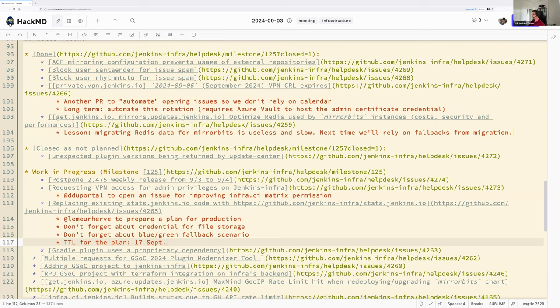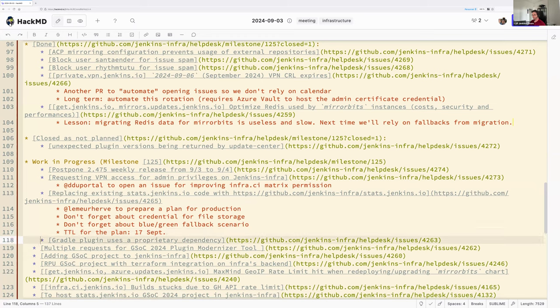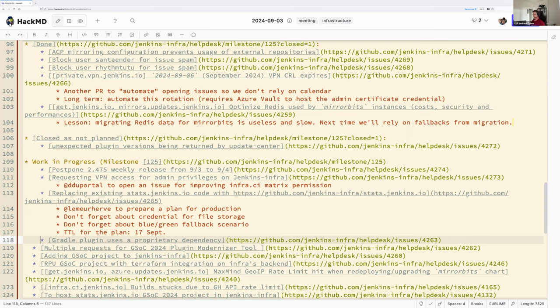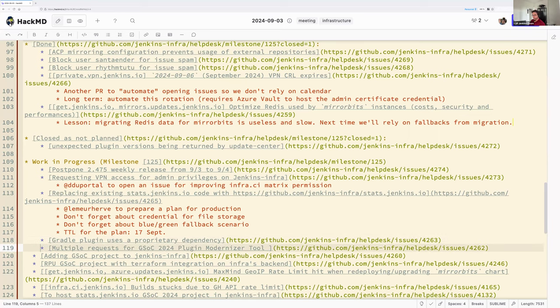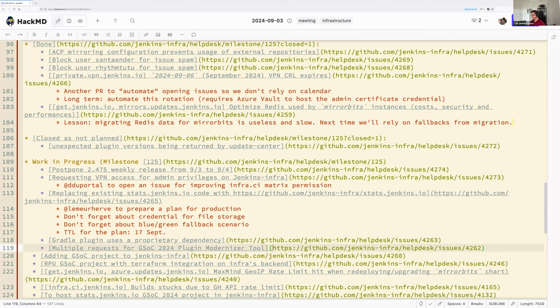Next one, so Hervé is not there, but he said he will be able to prepare a plan about existing stats Jenkins.io. So, that's, as a reminder, that is a GSOC project that just ended, that we will put in production. That looks really good. And the goal is to replace the new stats Jenkins.io website by new stats Jenkins.io. To prepare a plan for production. Don't forget about credentials for file storage. We mentioned it earlier. Don't forget about blue-green fallback scenario. So, that means if we have an issue, what are the indicators to follow up in order to go back if needed? And how much time do we consider before saying, okay, we can archive and deprovision the old service? Yes, that's part of the plan that Hervé should come with. We will let him know if it's working for him. I propose we said TTL, we are 10, TTL for the plan 7th September. That's, let's, Hervé, two weeks. If we don't have any news in the upcoming two weeks, then we will take the matter in our hands. Is that okay for everyone?